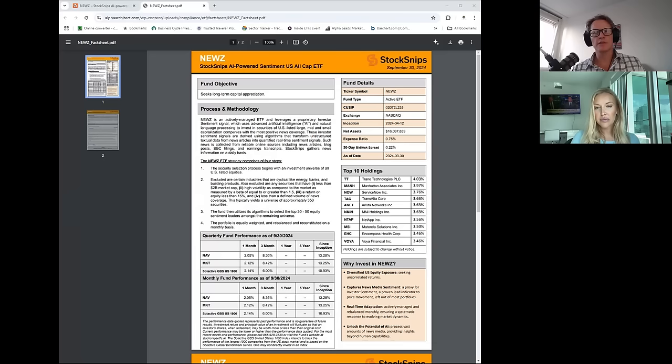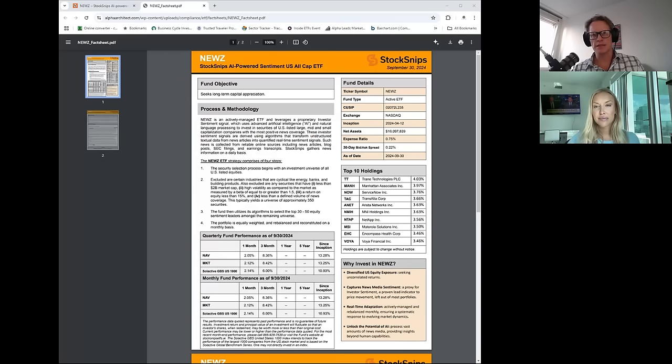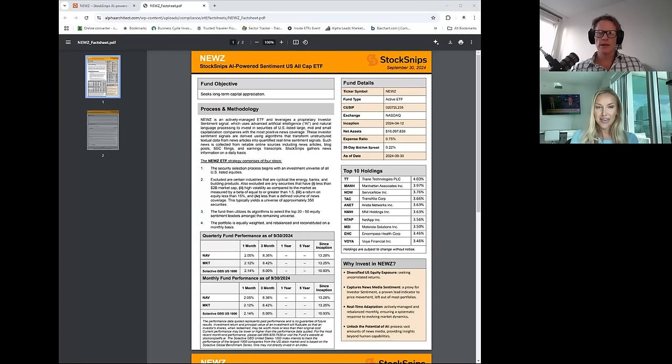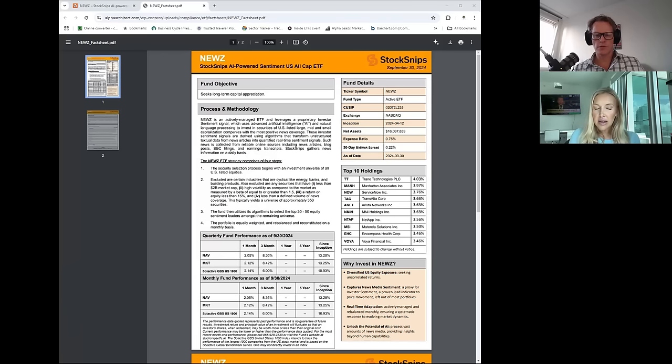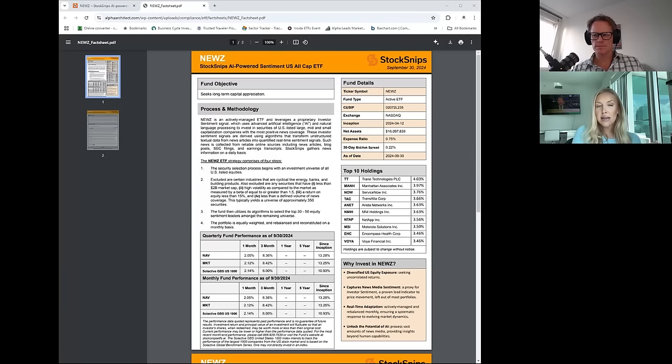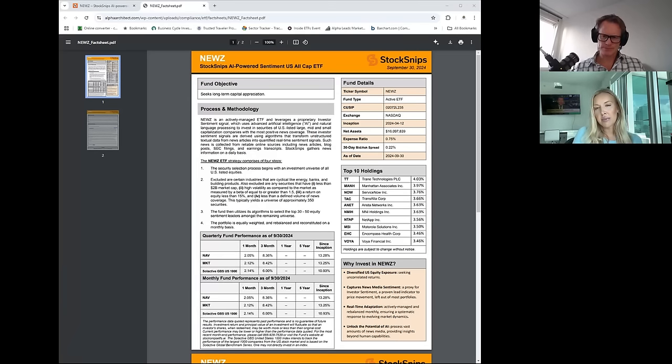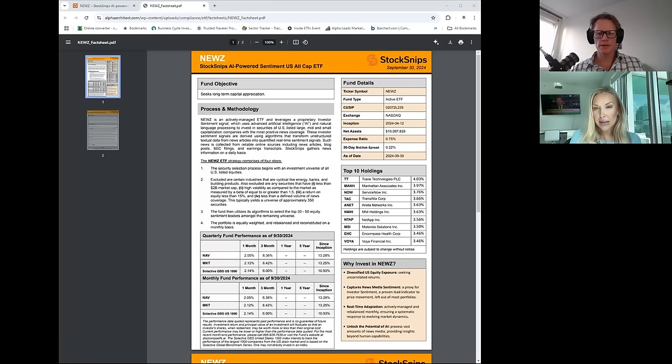Gotcha. And they are all in the ETF? And I should say that the ticker symbol for the ETF by the way is N-E-W-Z, I should have said that before. So is the, are the multiple models in the ETF, or no? We have multiple SMAs and we converted our SMAs into an ETF which went live this April.